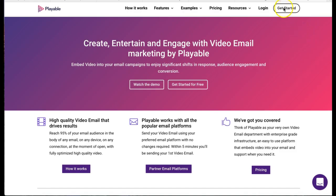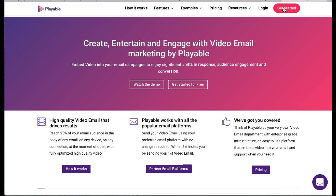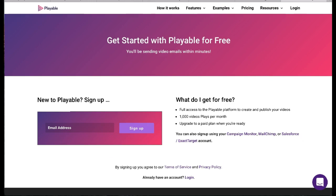We are now going to create our video content. Firstly we'll need to log into Playable. If you don't have an account it's free to join and you'll get full access to the console.